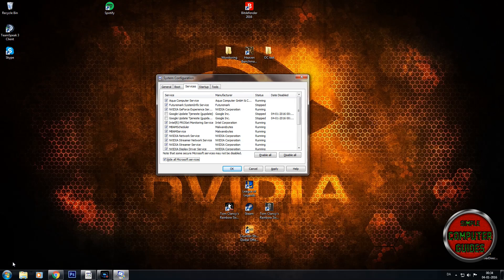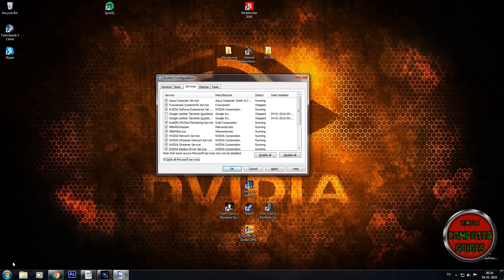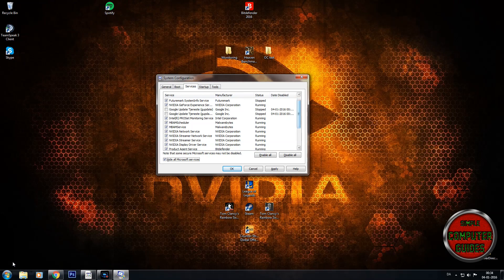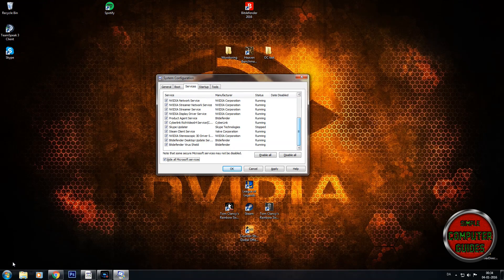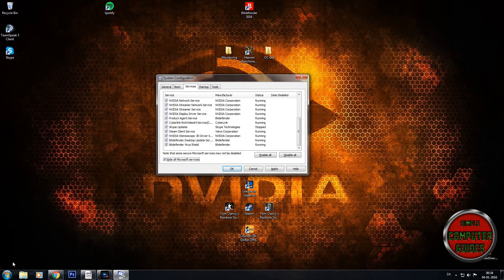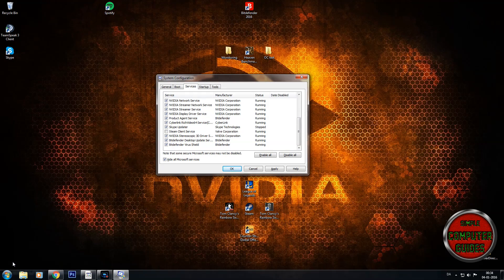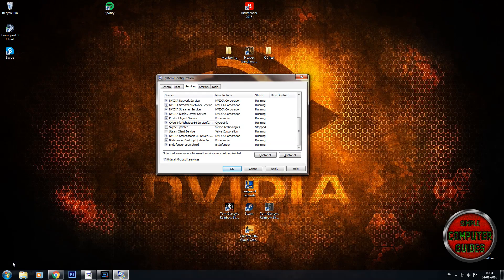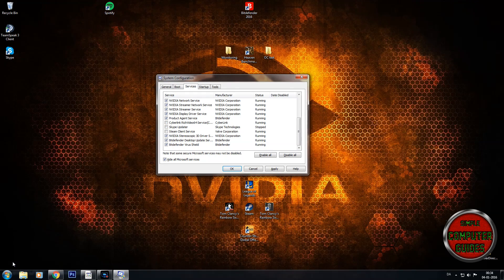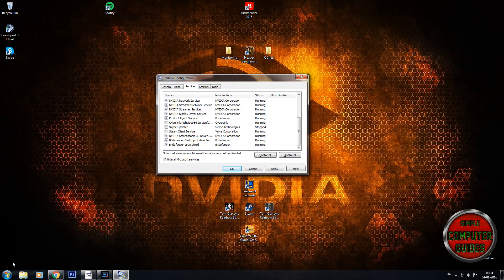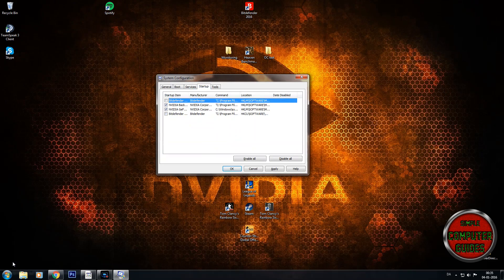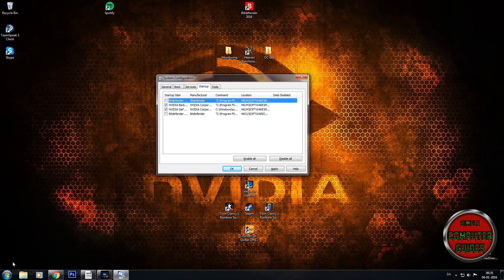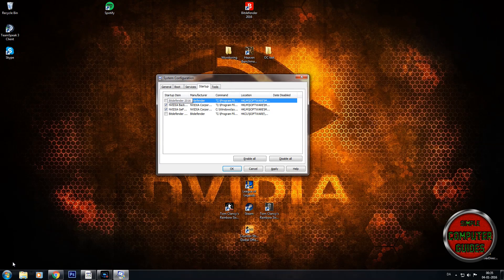I have actually unchecked these two before. I want to uncheck my Steam client, my Skype updater, and my CyberLink Rich Video 64 service. So I have now unchecked these and unchecked my BIOS program, which you shouldn't do.